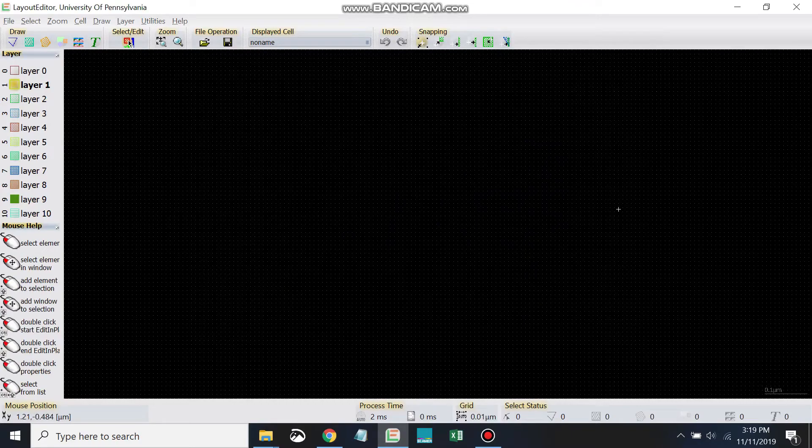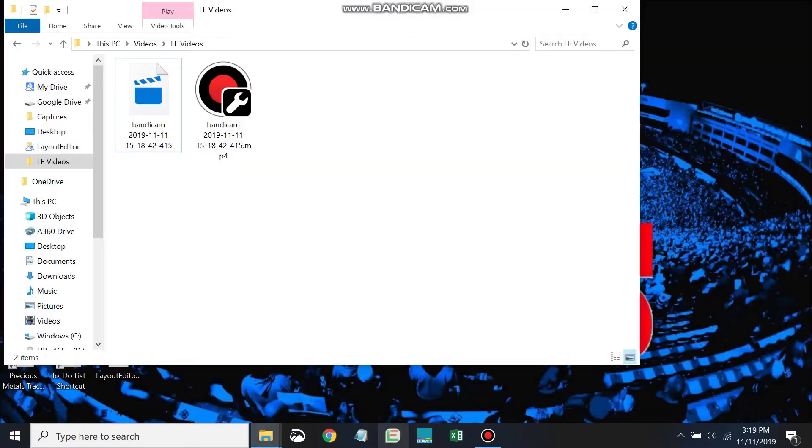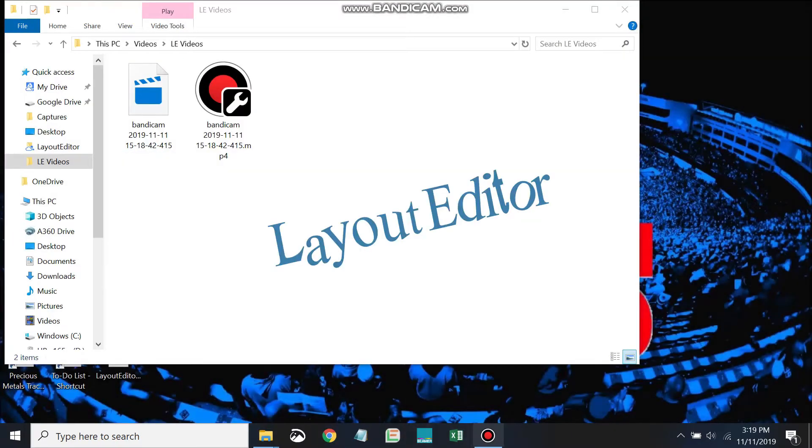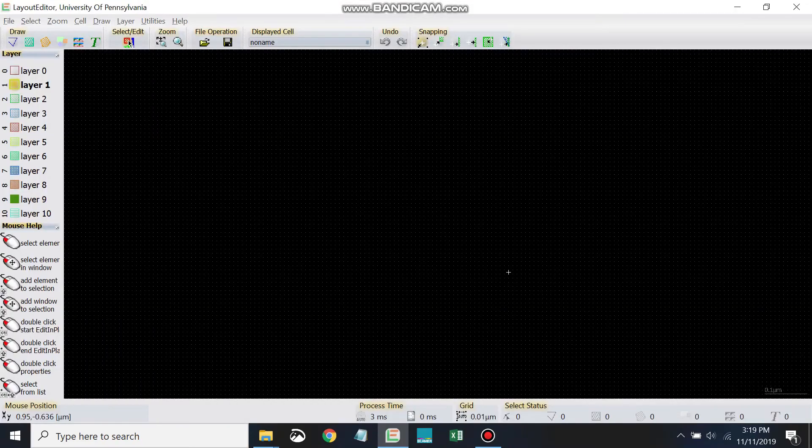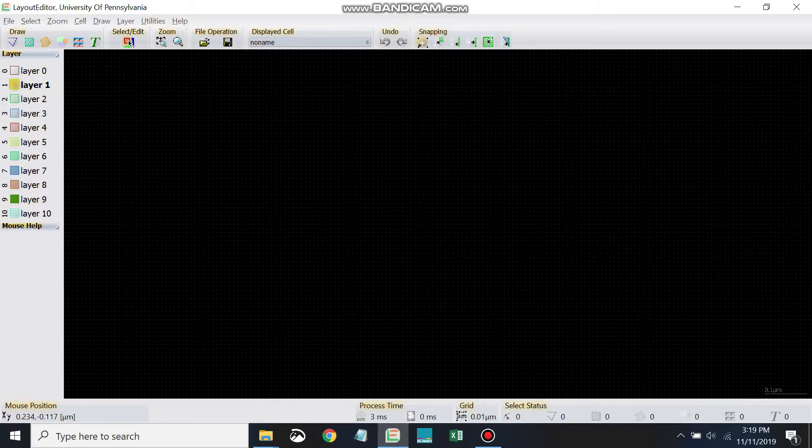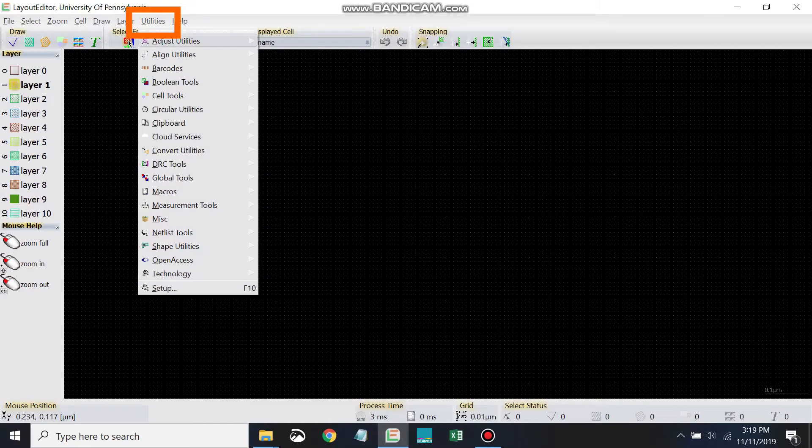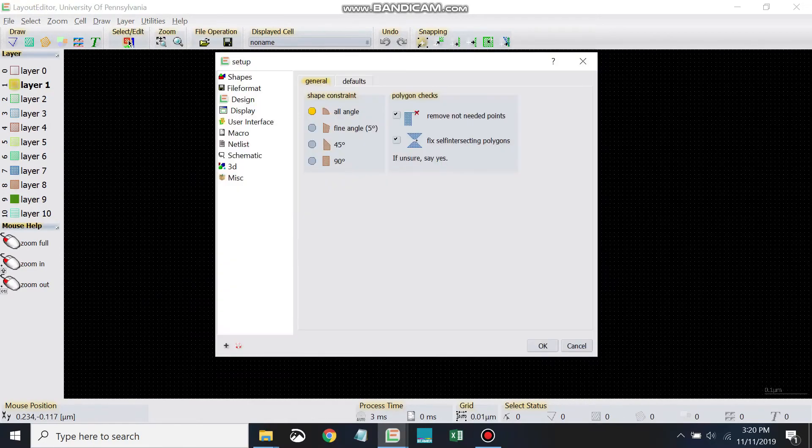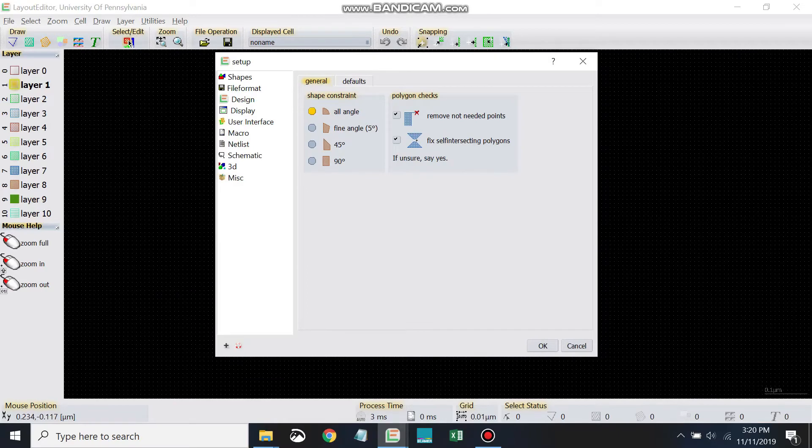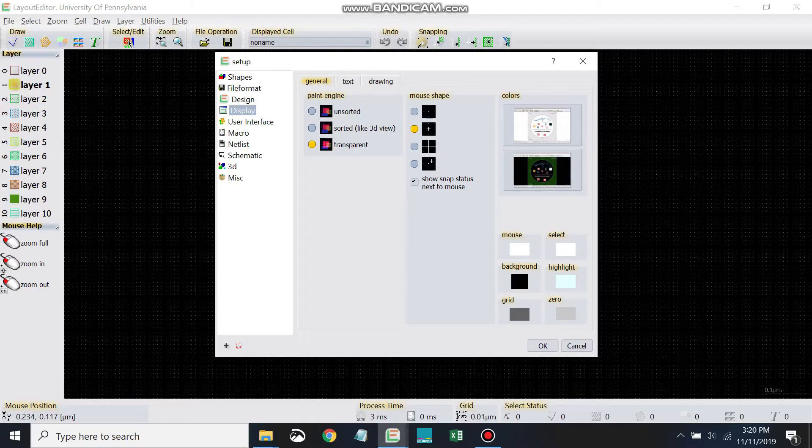And X out of that, load it up again, and there we go. So second, let's go ahead and set our display. Now in Windows, we'll click Utilities, Setup, and then we'll come up to where it says Display. So that was Utilities, Setup, and Display.